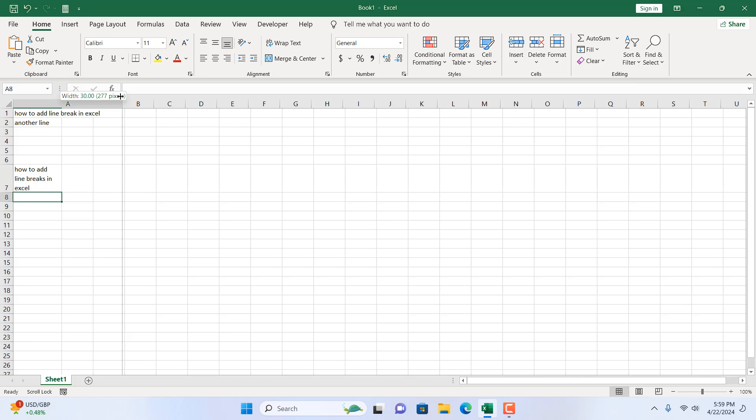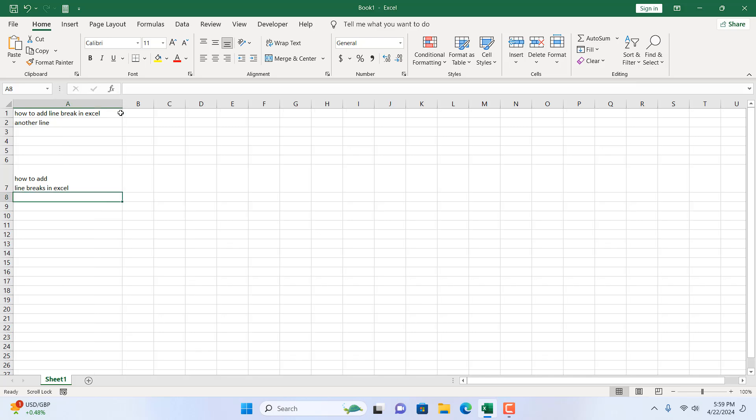If I expand this column you can see we have first one line how to add. Here we added a line break and within the same cell in the next line we have written line breaks in Excel. This is called line breaks or carriage return or hard return and this is how you can add it.